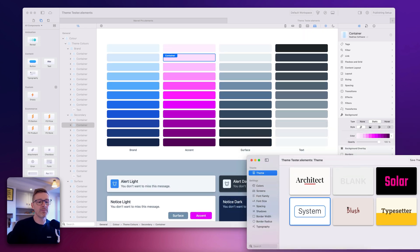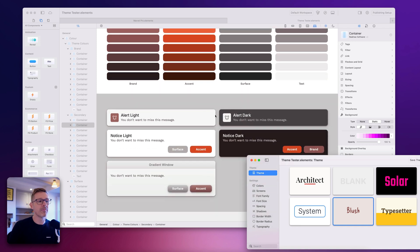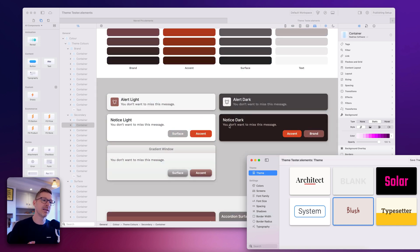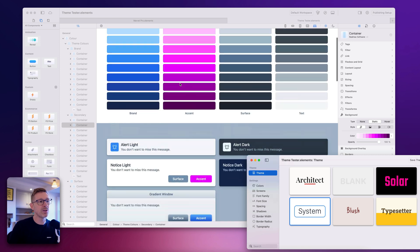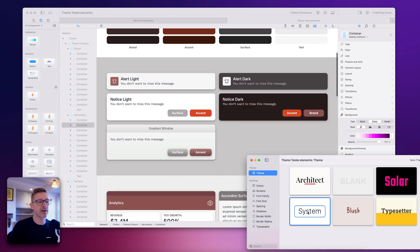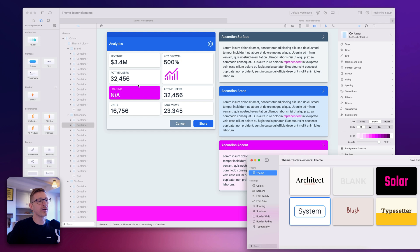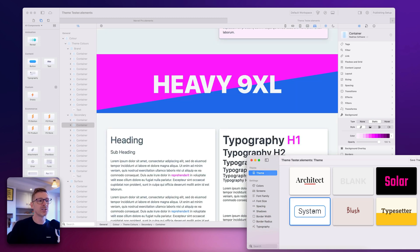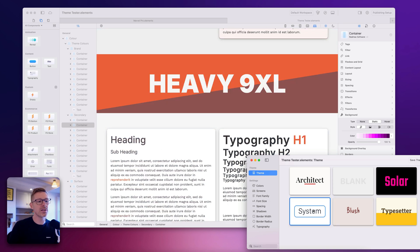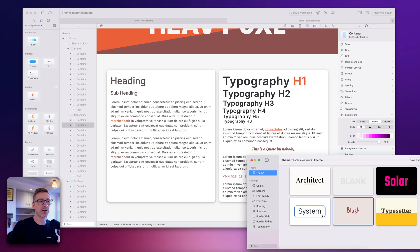I have this new Blush theme here, and when I select that you'll notice the tones all switch to soft tones, there are rounder corners, and the font is different — it gives a totally different feel to the design. As I switch between these two you can really see the difference. There are little gradients on these buttons and because it's all using these colors they just work. The surface color in the background — everything just works. There's a strong accent color and brand color on one, but when I switch to Blush it's a little bit softer. It's really nice.